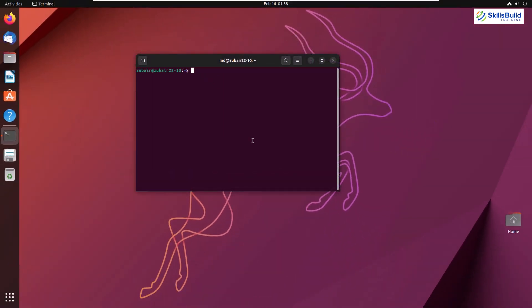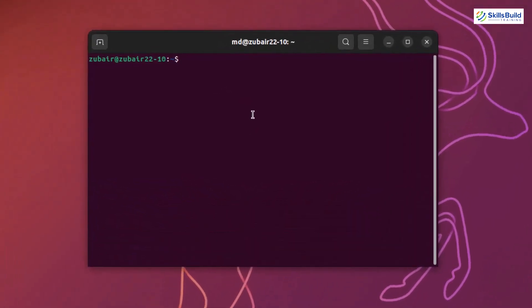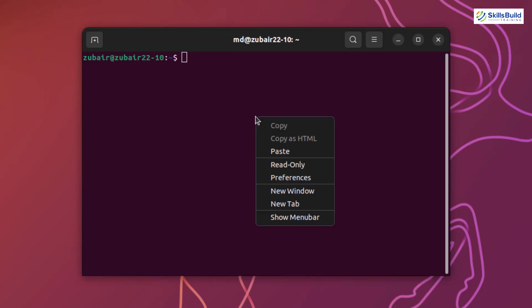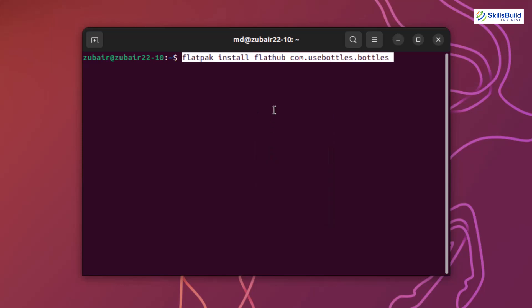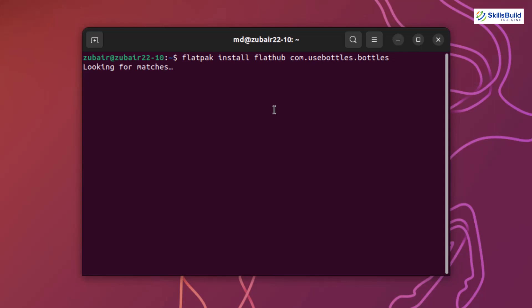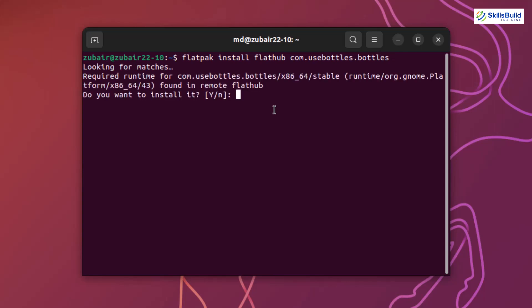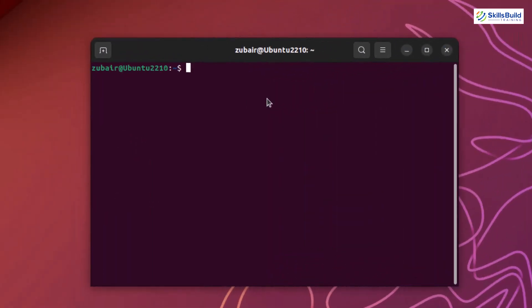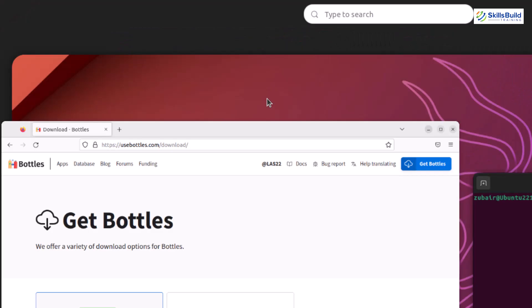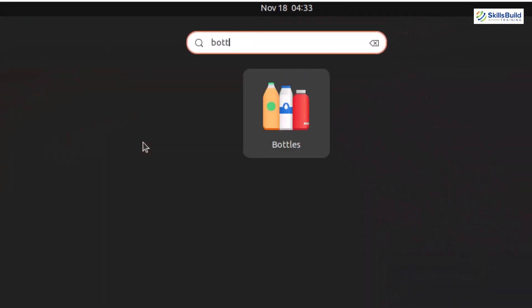We are back after the reboot. Now it's time to install Bottles. I'll paste the command — you can find it in the description of this video. I'll use Flatpak, hit Enter, and our Bottles will get installed. Press Y to start the installation process. It will take a little bit of time. We have successfully installed Bottles. Now let's search for it in Ubuntu — just search for 'Bottles,' here it is, and I'll open it.